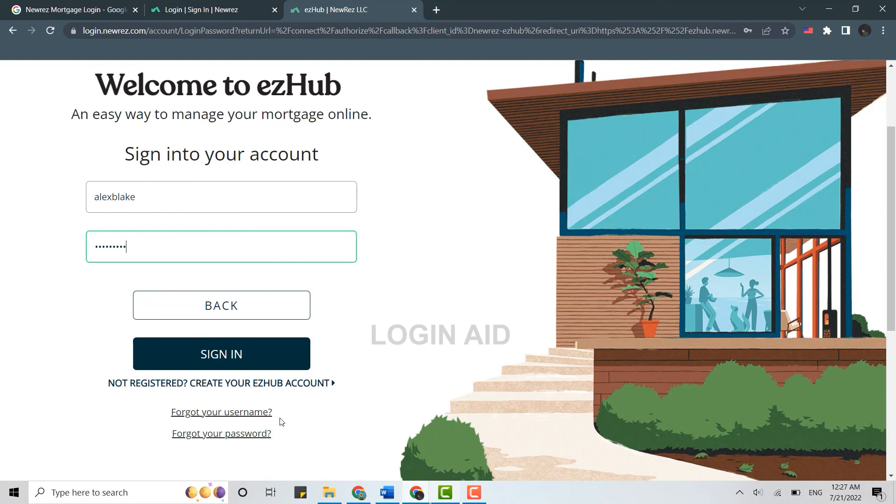And also don't forget to click on the bell icon for notifications and updates. Thank you.